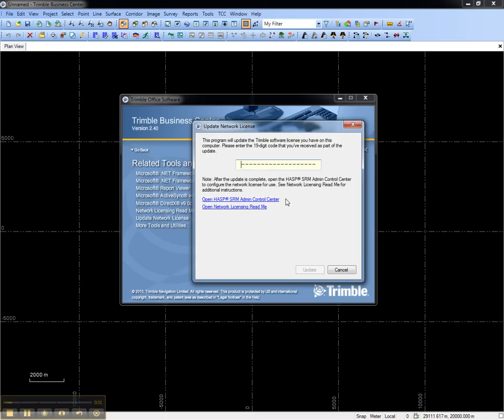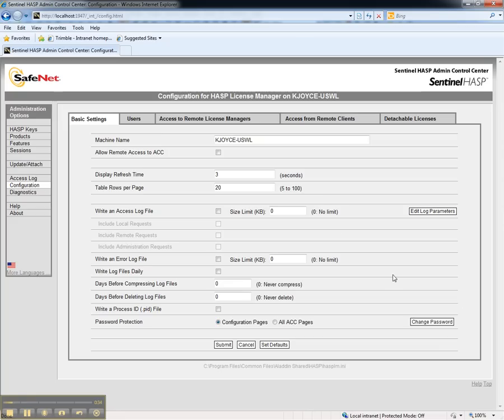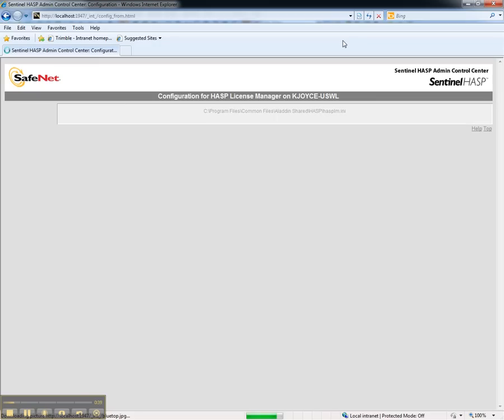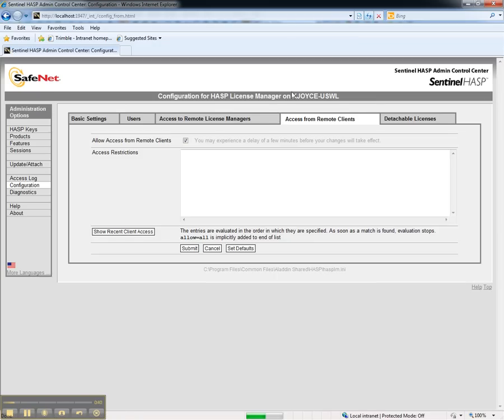Open the SRM Admin Control Center. The Control Center allows you to configure access to remote clients that are on the network. Ensure that the Allow Access from Remote Clients checkbox is checked.